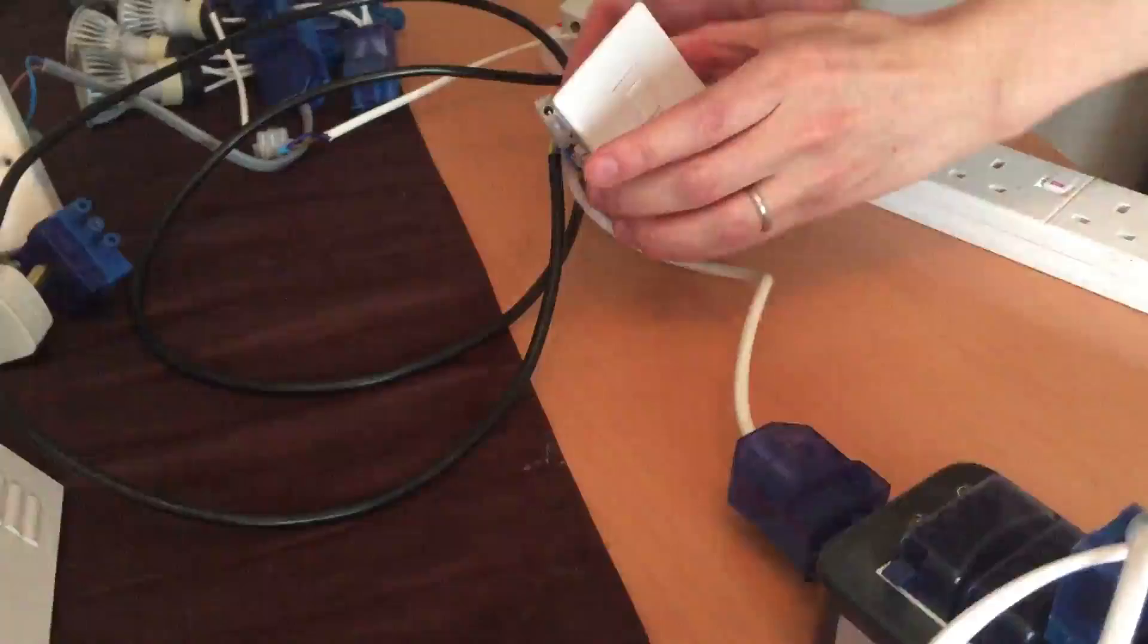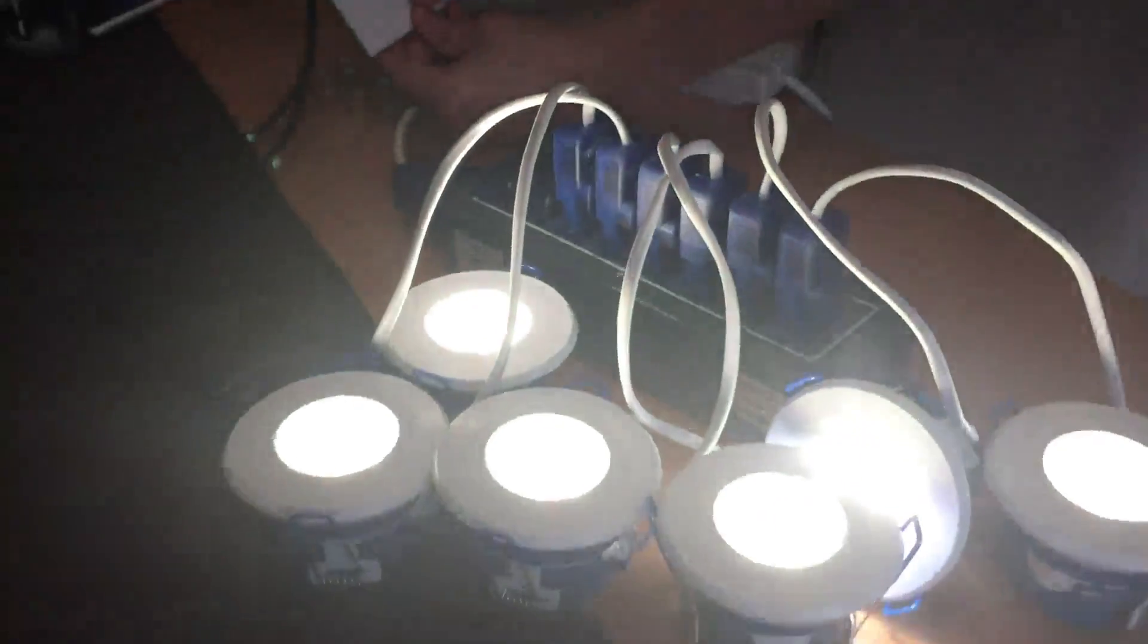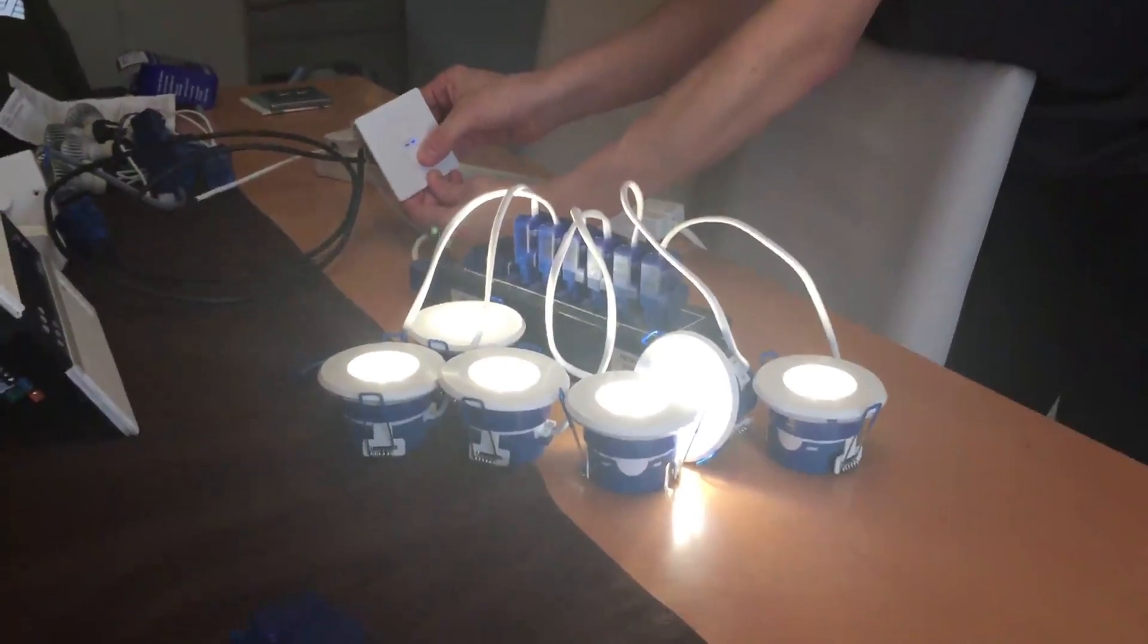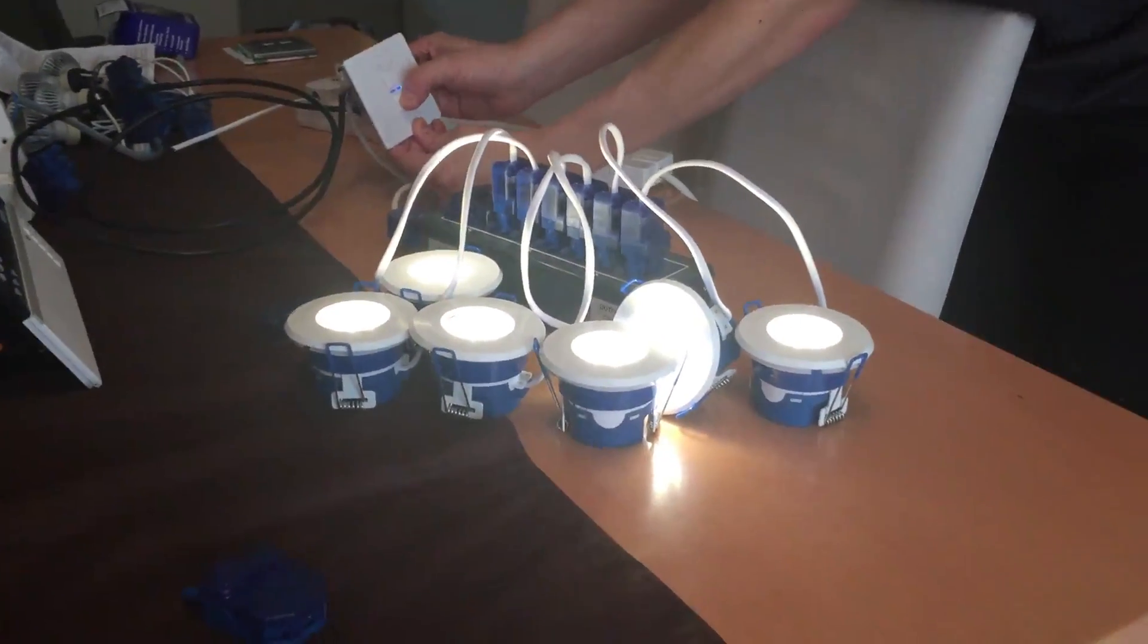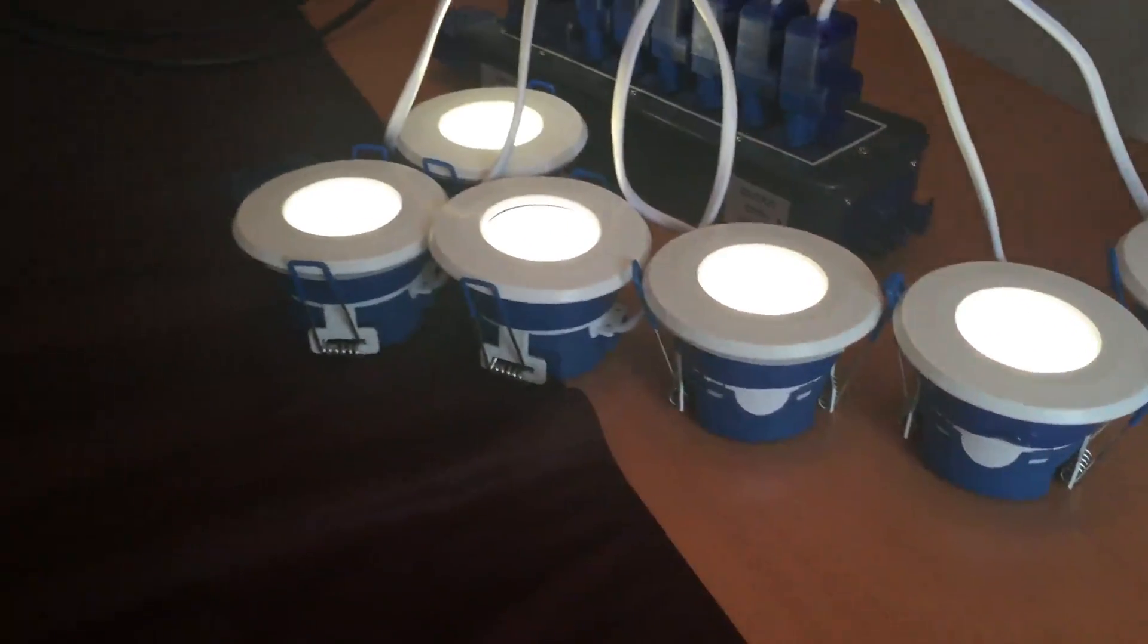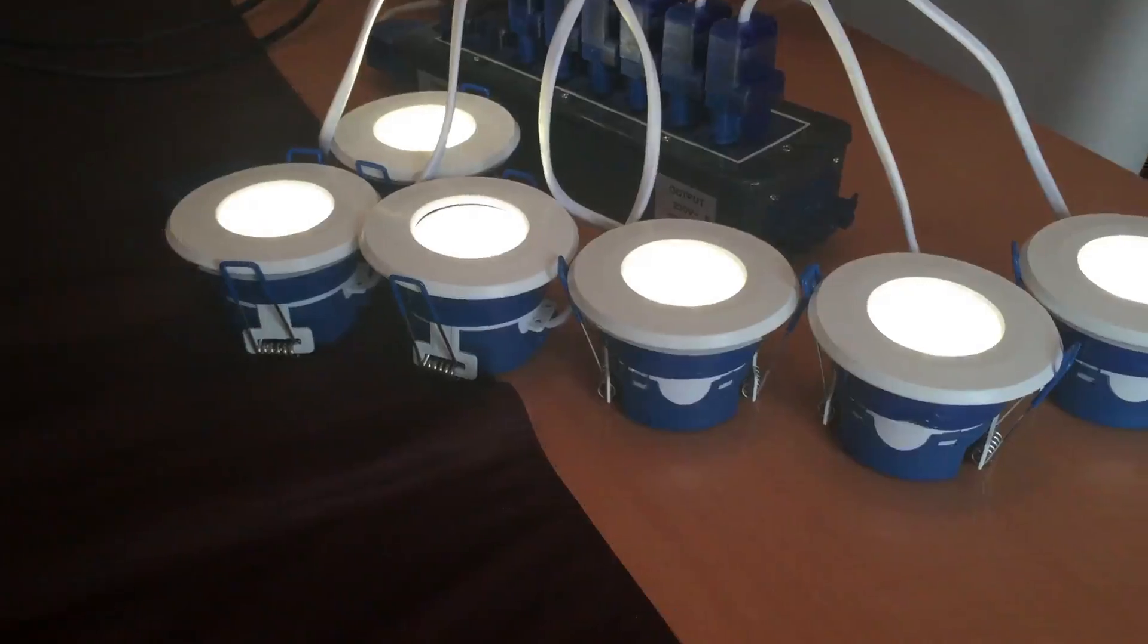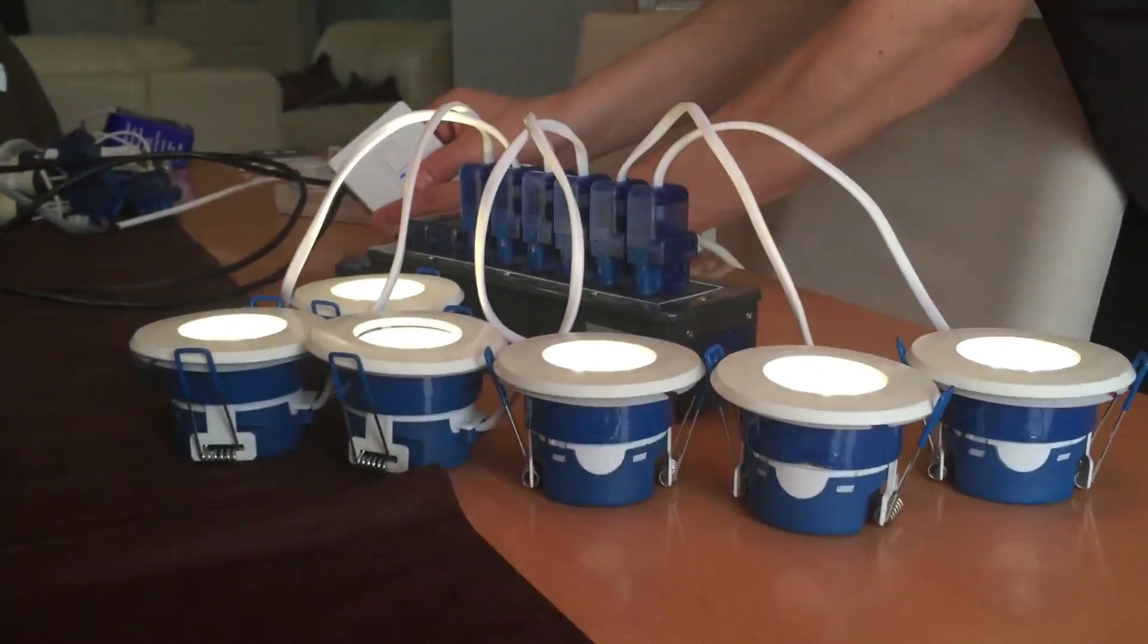This is the Lightwave RF mains dimmer switch. There's some slight buzzing coming from the downlights, a bit more than on the Mega Man, but that would be barely noticeable in the ceiling.